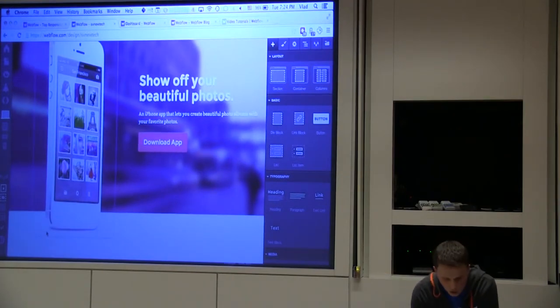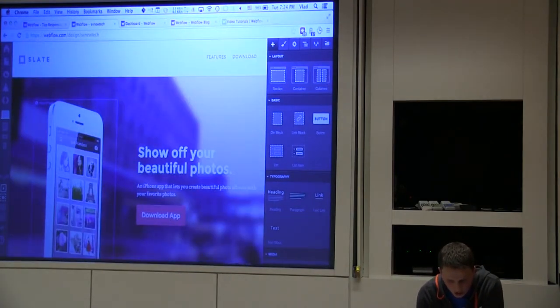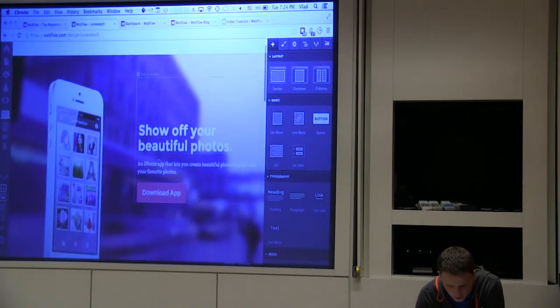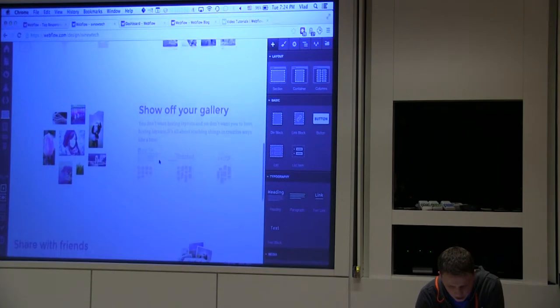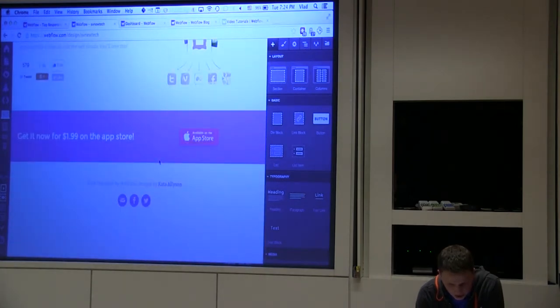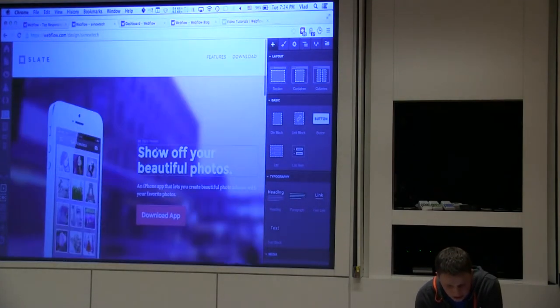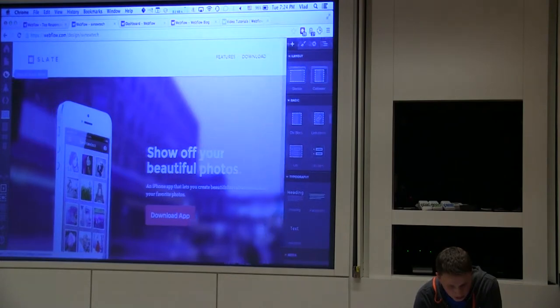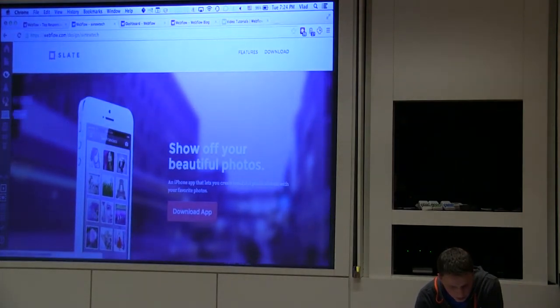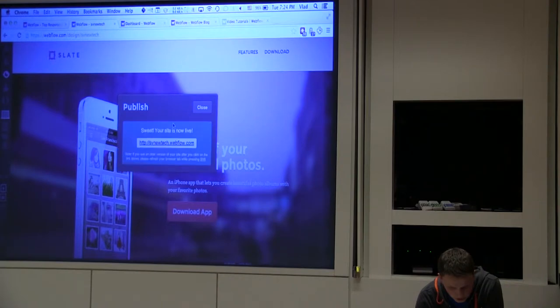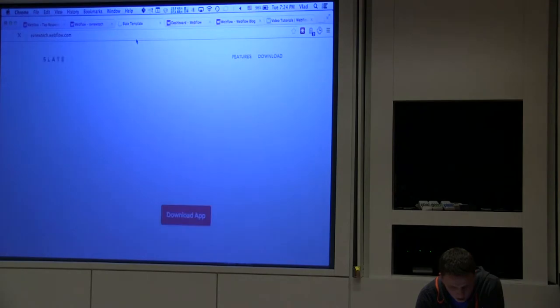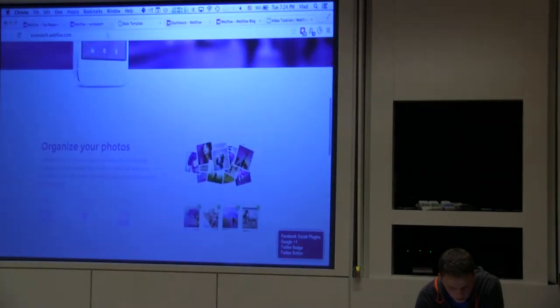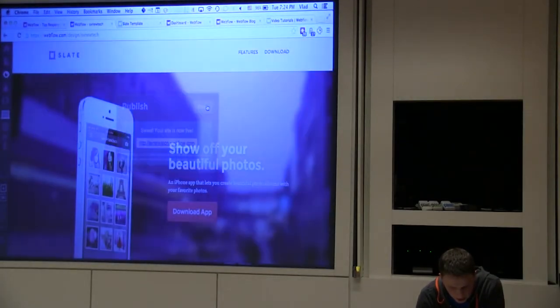So Webflow allows designers to just work in that sort of new landscape. So here's an example site that I created. This is just based on a template, but you can actually start from scratch. And this is the actual website. So I can just preview it if I publish it right now. So let me publish it real quick so you guys can pull it up on your phones. It's svnewtech.webflow.com. And what we have right now is kind of a basic template.